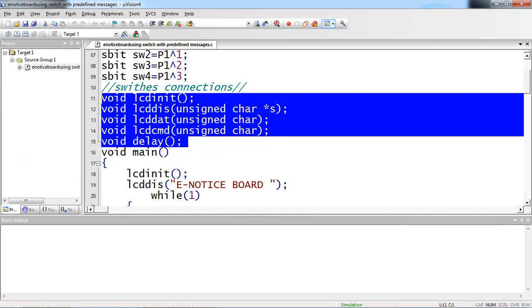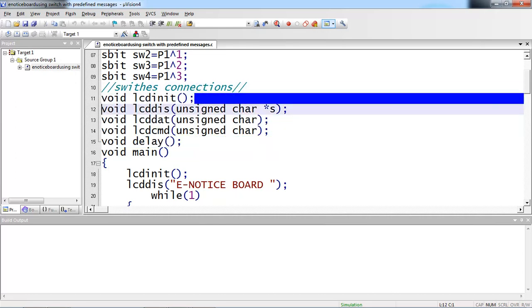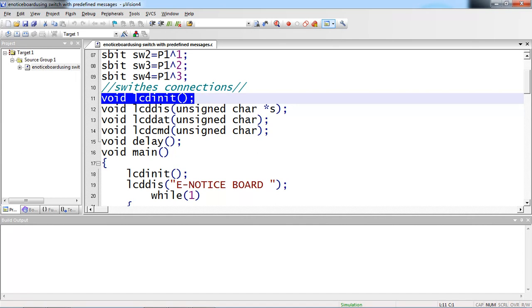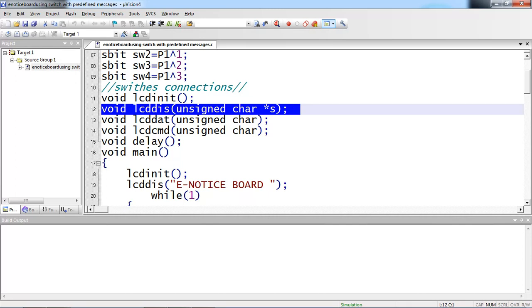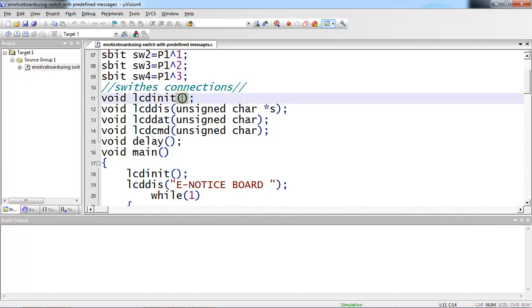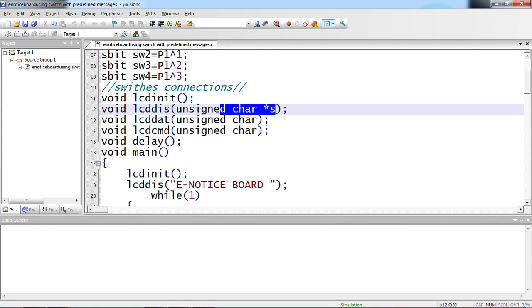I'm taking some user-defined functions, because the LCD needs some commands and some data — there is a specific method to deal with this LCD screen. You cannot directly print characters just like that; you have to initialize your LCD screen with proper commands, and then you can send your text. I'm taking functions: LCD_init and LCD_display with an argument type. I'm declaring some functions without arguments and some with arguments. Empty parentheses indicate a function without arguments, and here I'm taking a string pointer with *s.